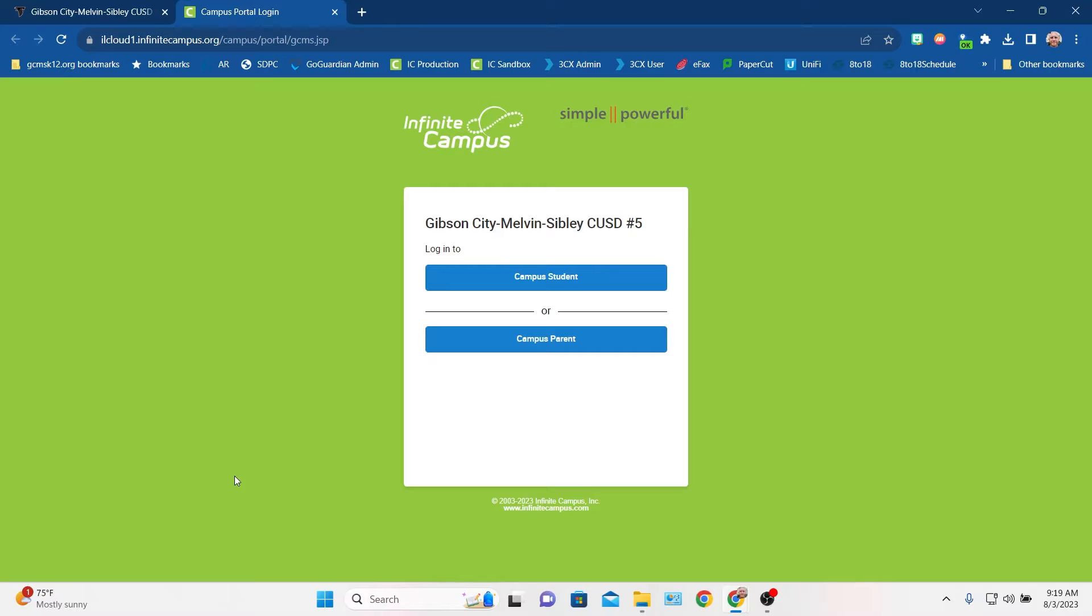You can also download the Campus mobile app. Just do a search for campus student or campus parent in your app store, and it should pop up. One pro tip, when you are setting up the mobile app, it will ask you to search for your school district at the beginning, and do not type in gcms, type in Gibson, because it has our name listed out with the full town names, Gibson City, Melvin, Sibley.